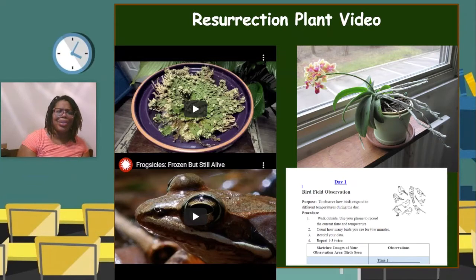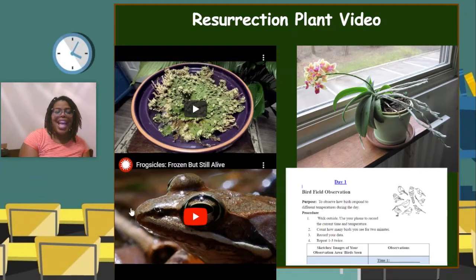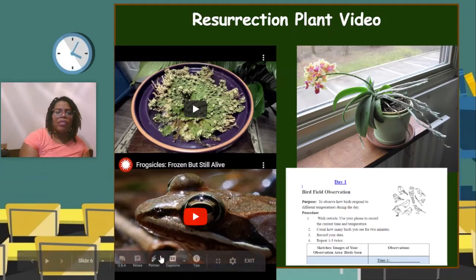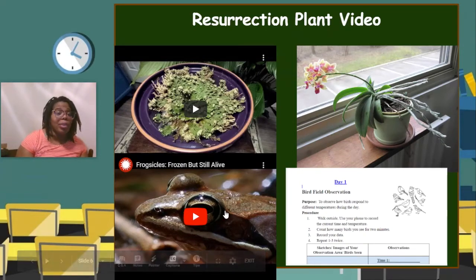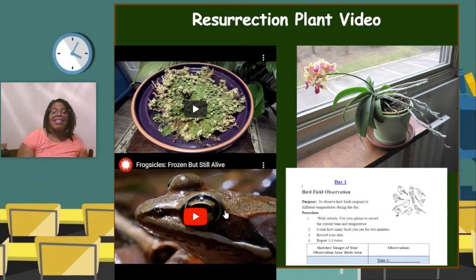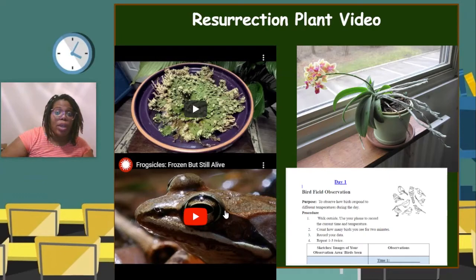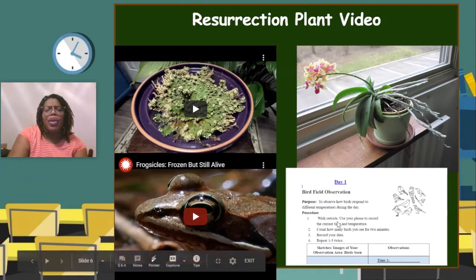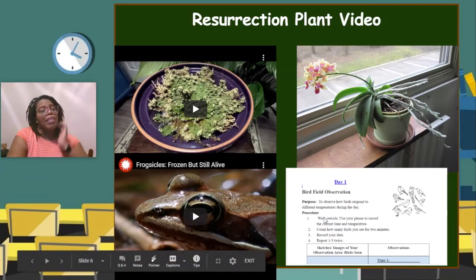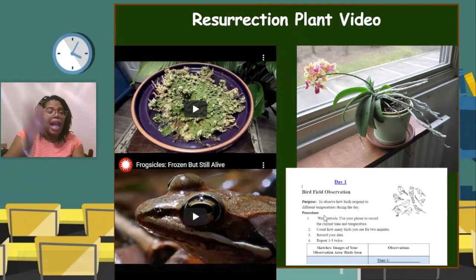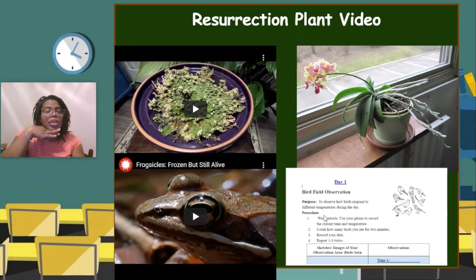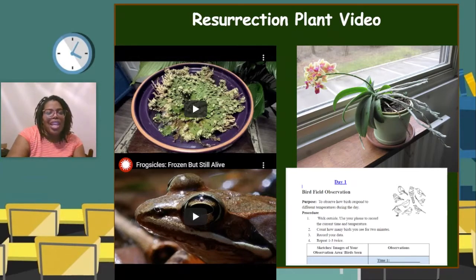We also saw the frog-sicles — frogs that were frozen solid like ice cubes and then able to thaw out and keep on living and swimming around like nothing in the world happened. They did that to survive the cold winter. If you did your optional bird field observation, you might have noticed more birds out at warmer temperatures during the day than when it was colder — and that's one way birds have adapted to survive in Virginia.